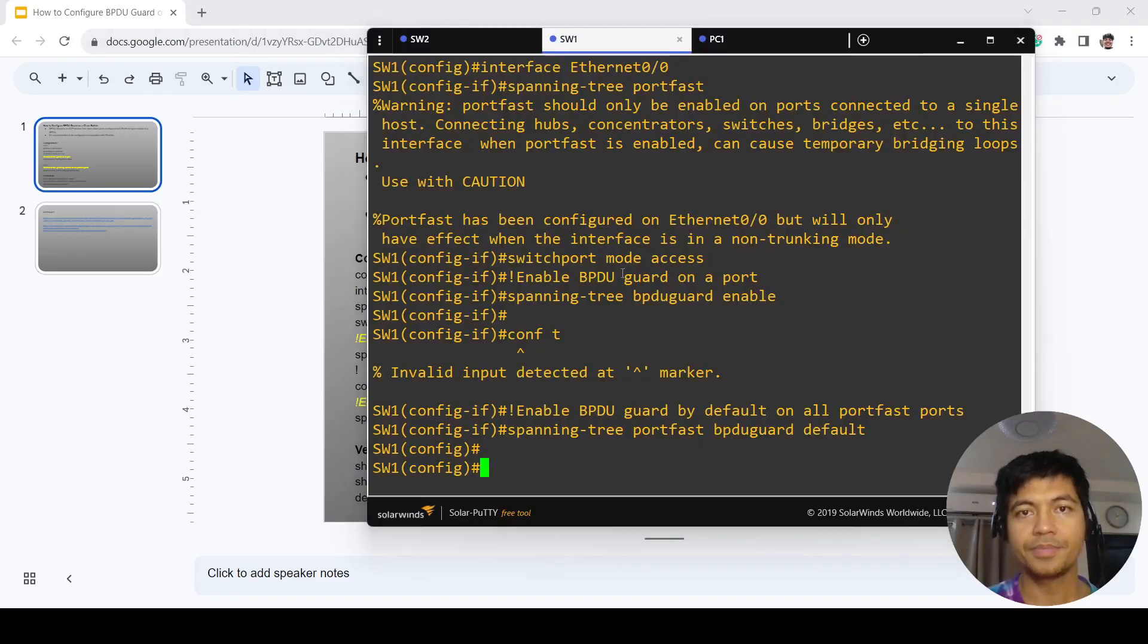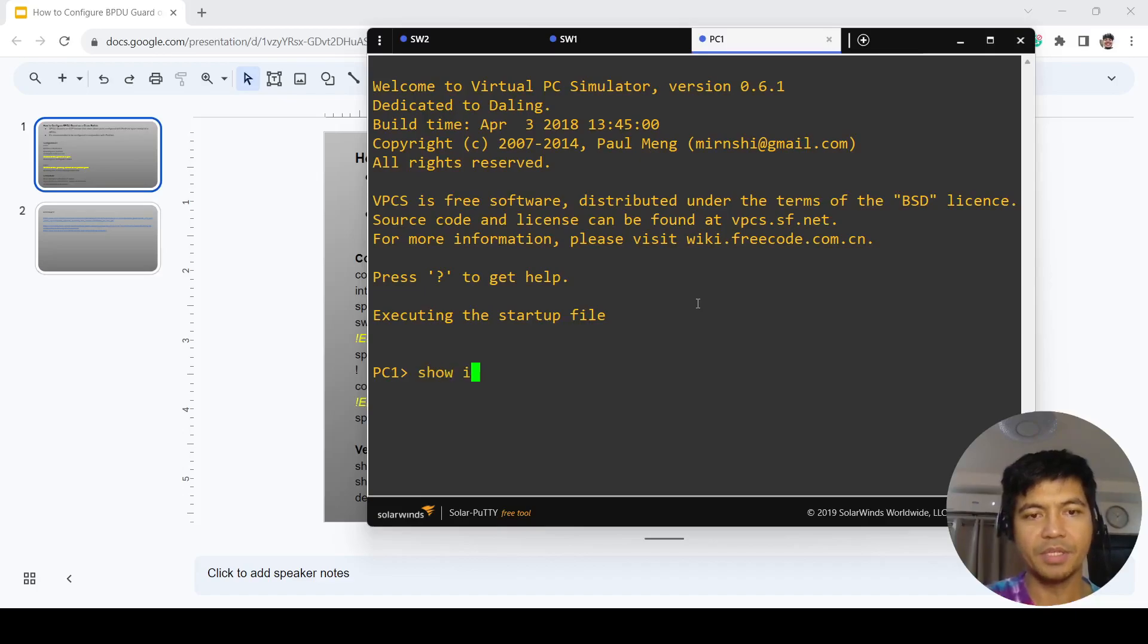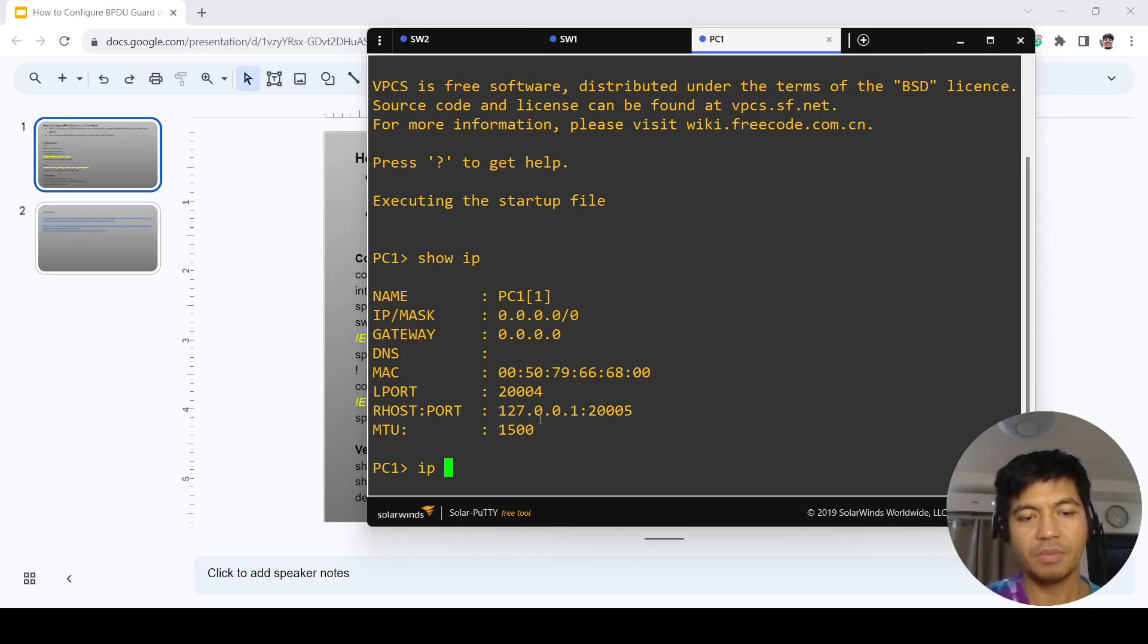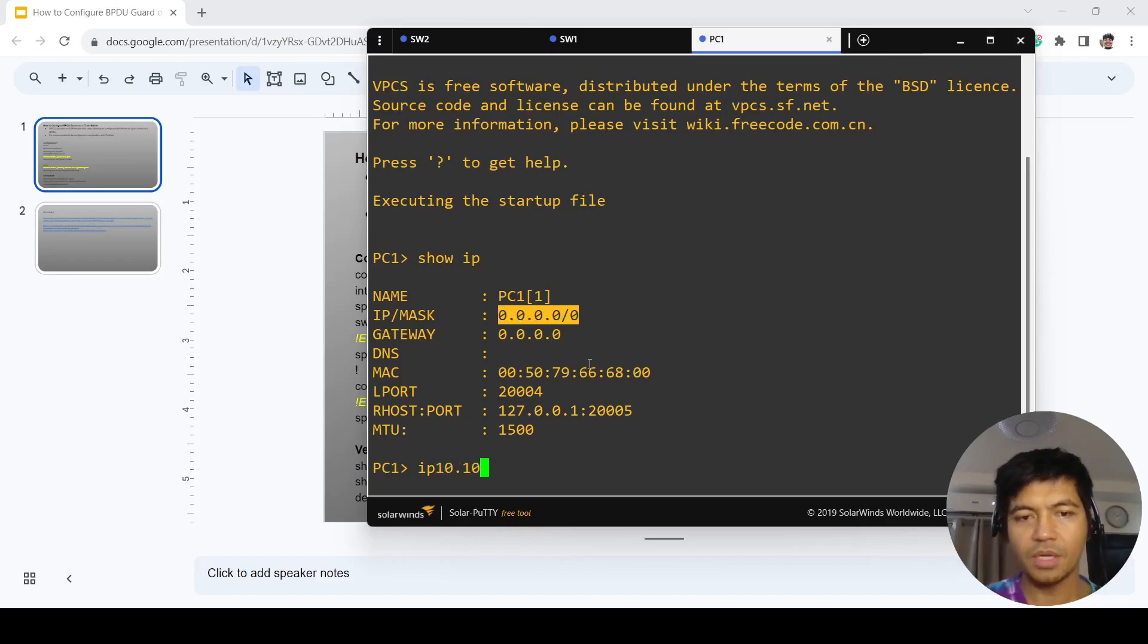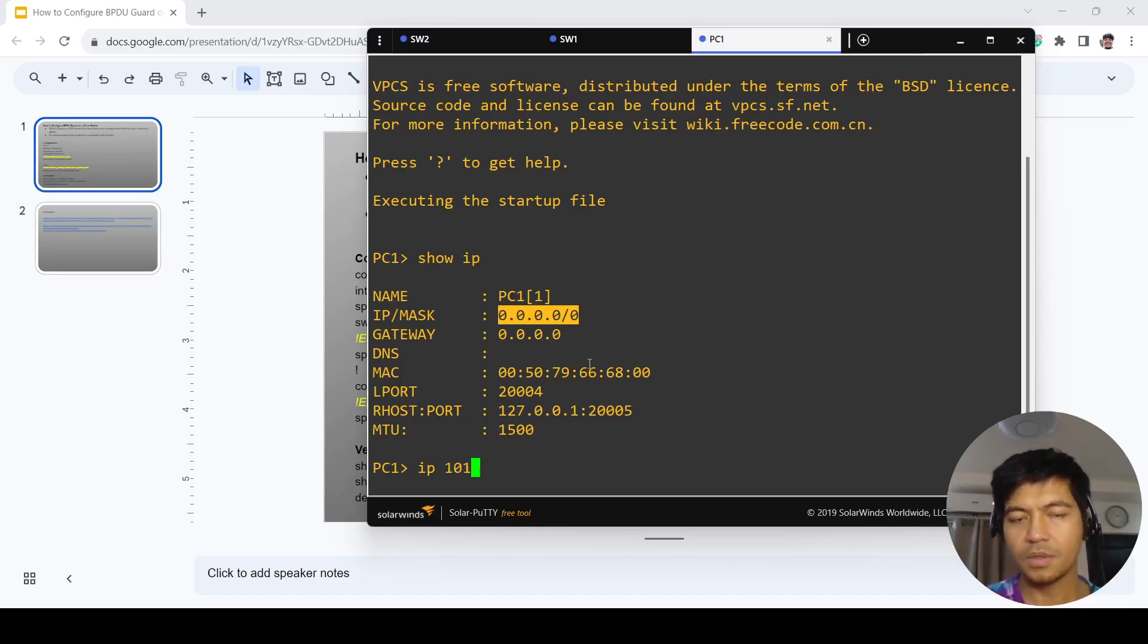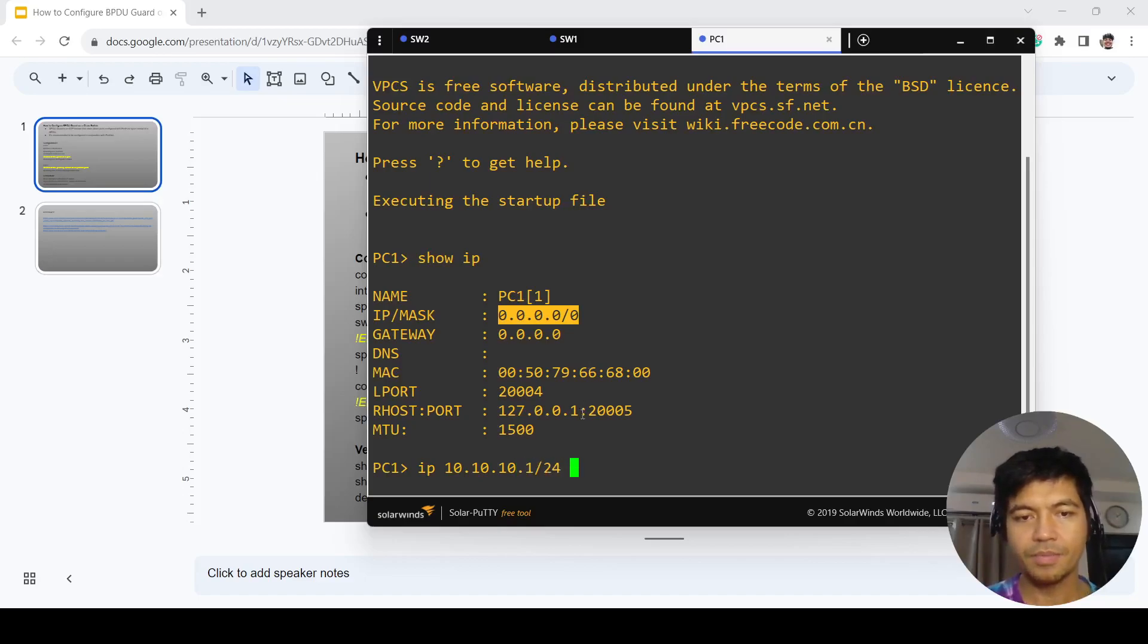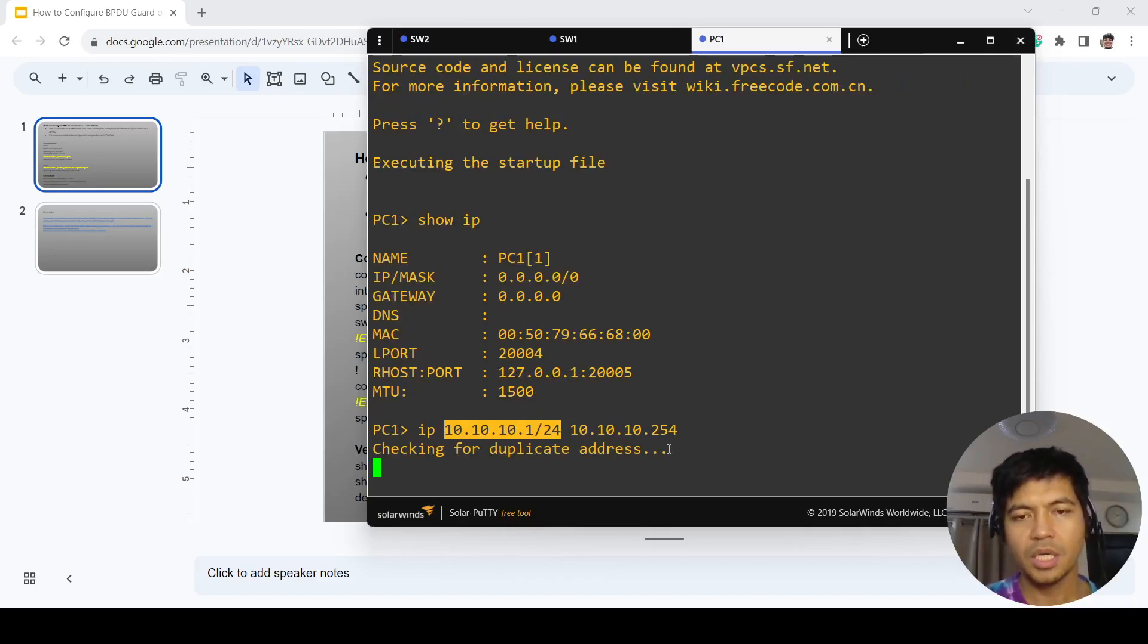Let me configure an IP address on this PC. I want to show you the configuration, so I'm going to set it with a /24 subnet mask and configure the gateway as .254. I'm going to save this.